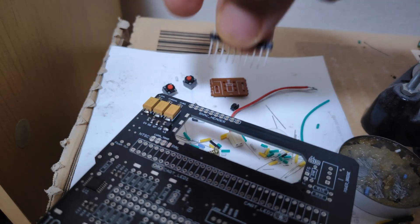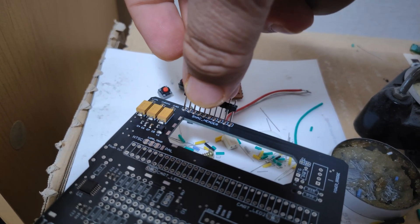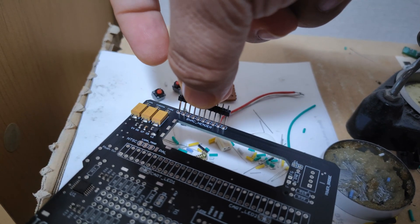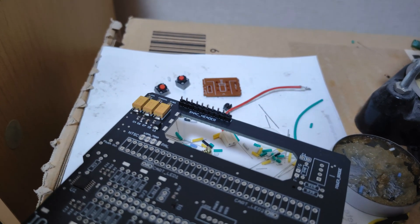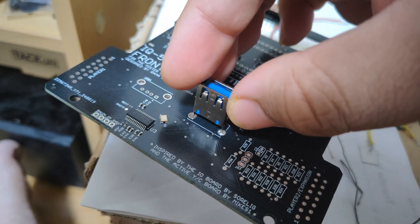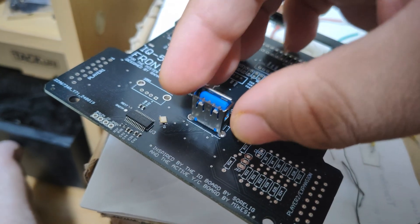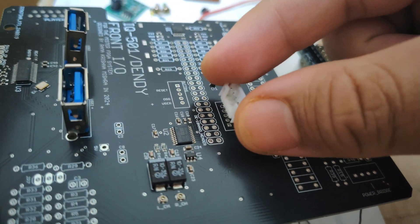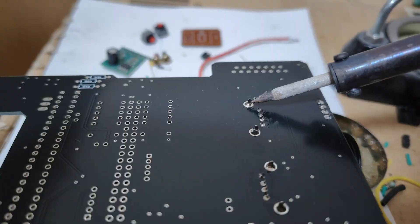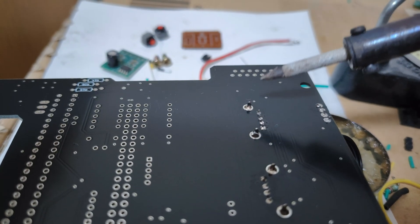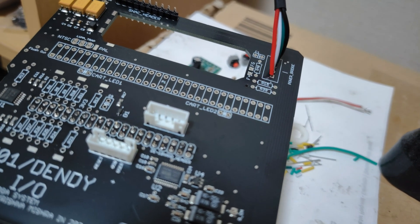After receiving the partially assembled PCBs, I needed to add a few through-hole components to complete the build. These included connectors and other parts that couldn't be surface mounted during the SMD assembly. With some careful soldering, I got everything in place ensuring the PCB was fully ready for integration into the Dendy shell.